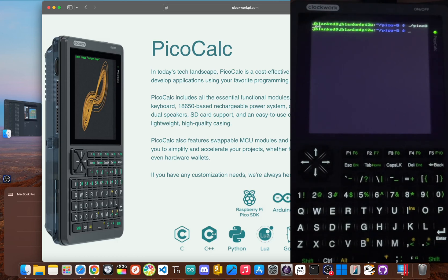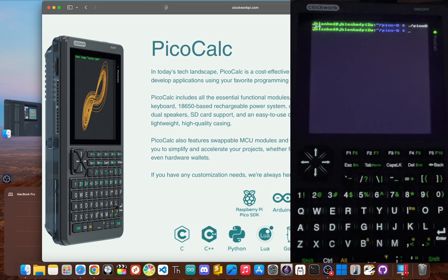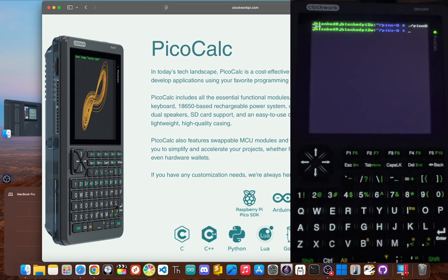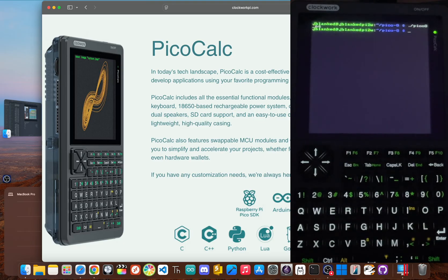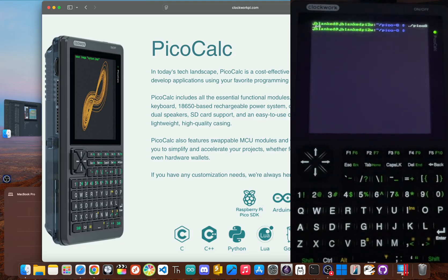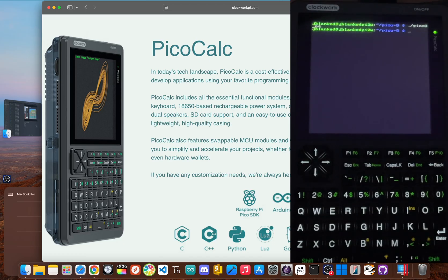This is the Clockwork Pie PicoCalc. It's a DIY kit that creates a gorgeous retro-inspired handheld that runs a ton of languages and celebrates minimalist computing. But its Raspberry Pi Pico brain, while charming, is like a lawnmower engine in a sports car.